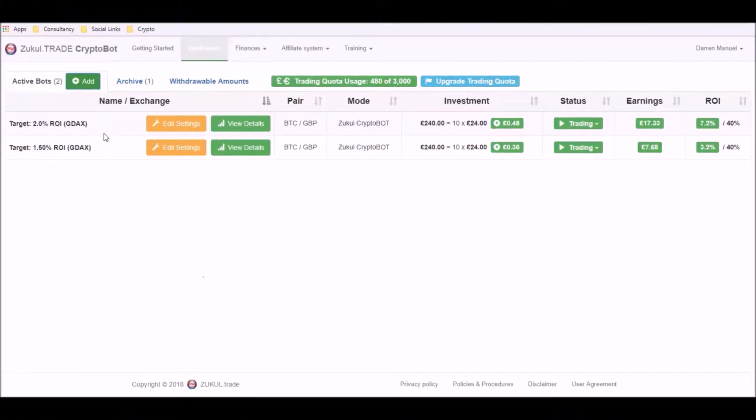You can see from this dashboard that we've got two existing robots on this demonstration account. However, we're going to pretend that we're going to create our first robot.